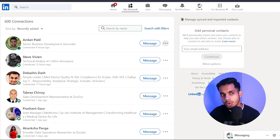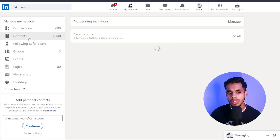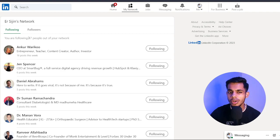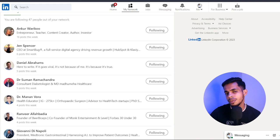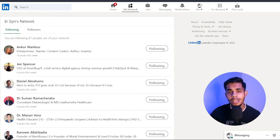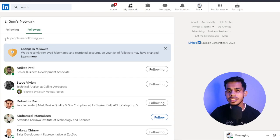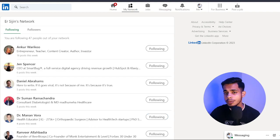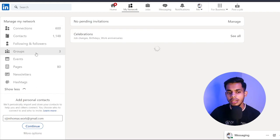Going back to the previous page, you'll see other options. Contacts will show contacts from your phone's contact list. Then there's Following and Followers — I'm currently following 47 people, who are mostly entrepreneurs, CEOs, and professionals from different industries. Followers are people who follow you; I currently have around 832 followers. These followers grow as you become more active on LinkedIn.